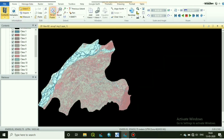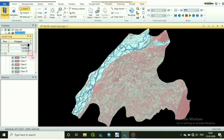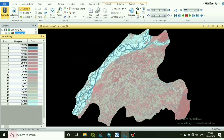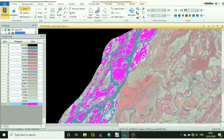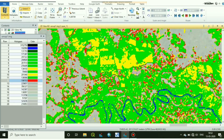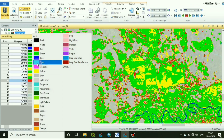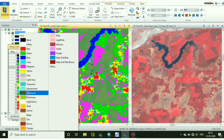Now go to your attribute table. Here we can change the colors according to our classes. I have changed the colors to represent different land cover types: build-ups, vegetation, dense forest, sandbars, and water bodies.